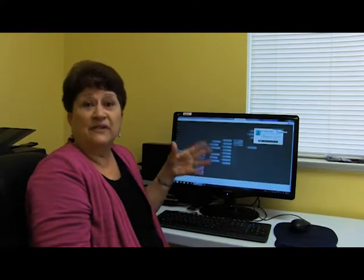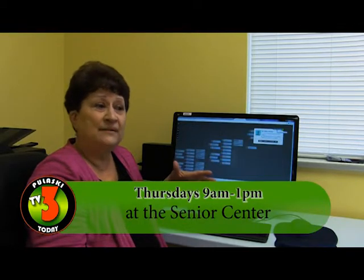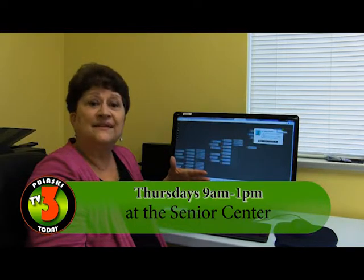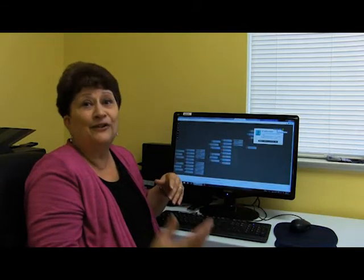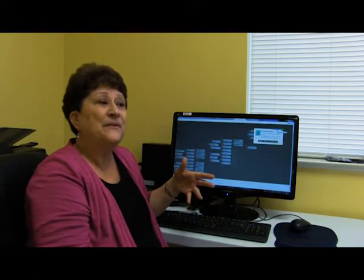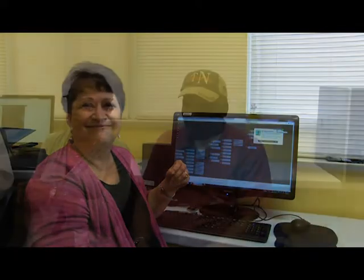Those are just two of the 60 programs that are available. We are here at the Giles County Senior Center on Thursdays from 9 to 1. If you need individual assistance, we can make appointments. We can be here, at the library, or at your home if you have records to add. We'd like to thank David Mill, the director here, for making it possible for us to help seniors with genealogy.